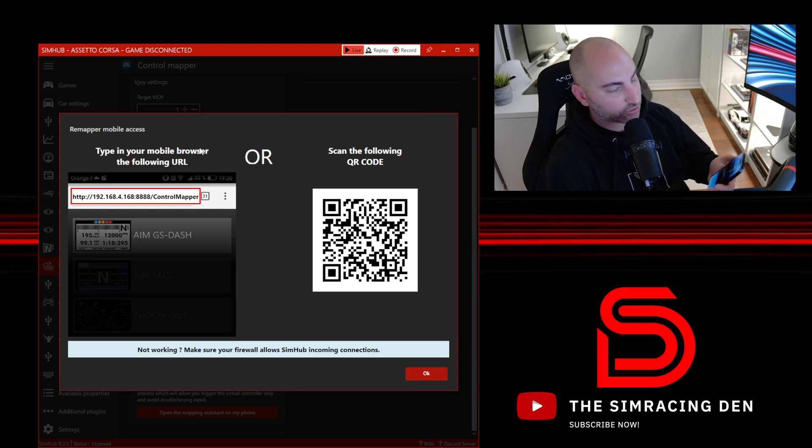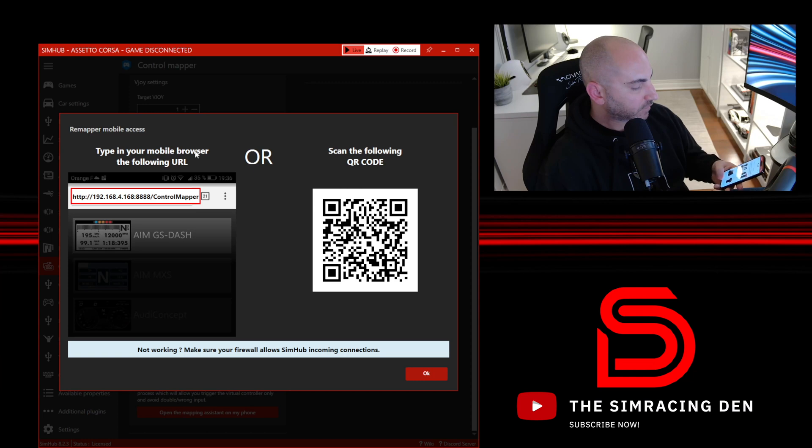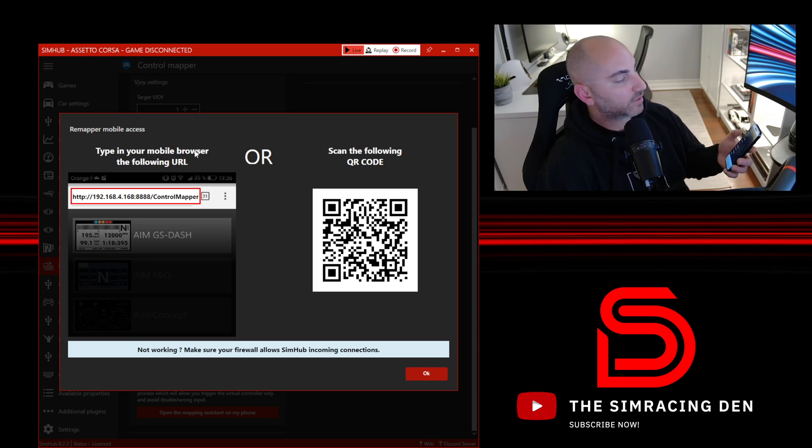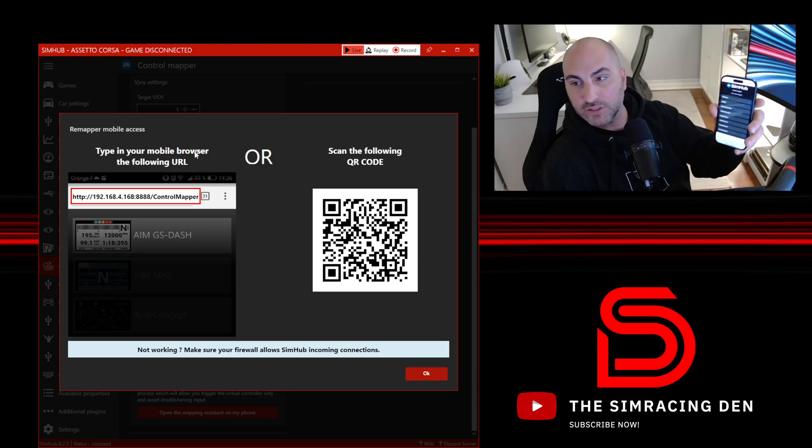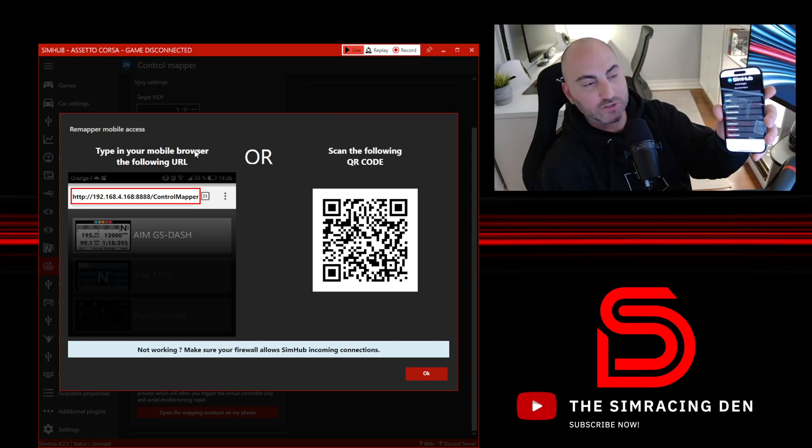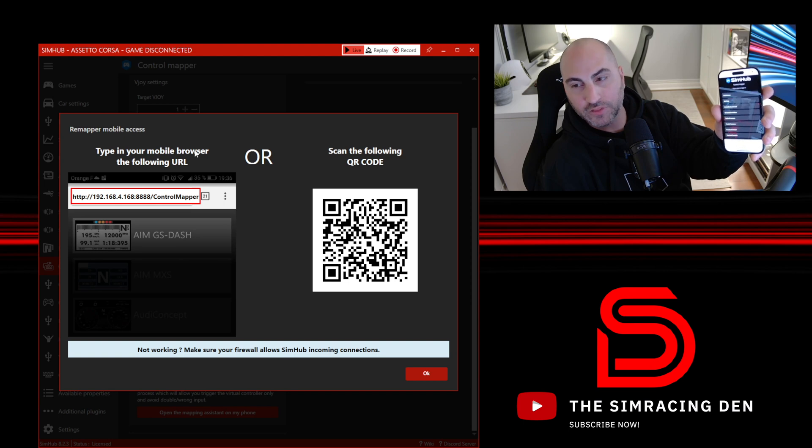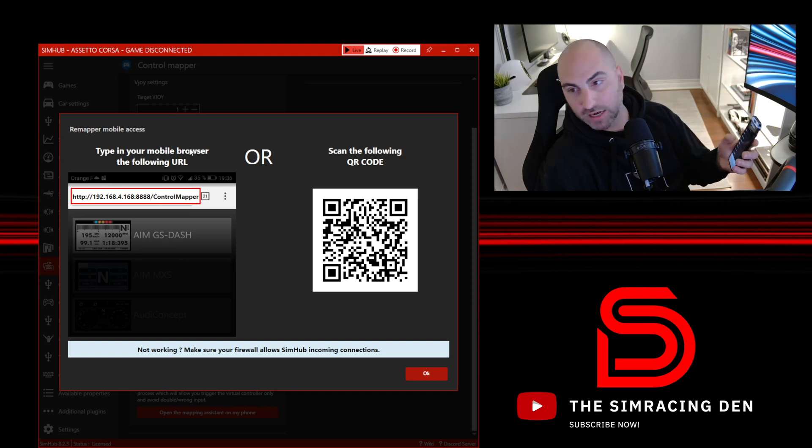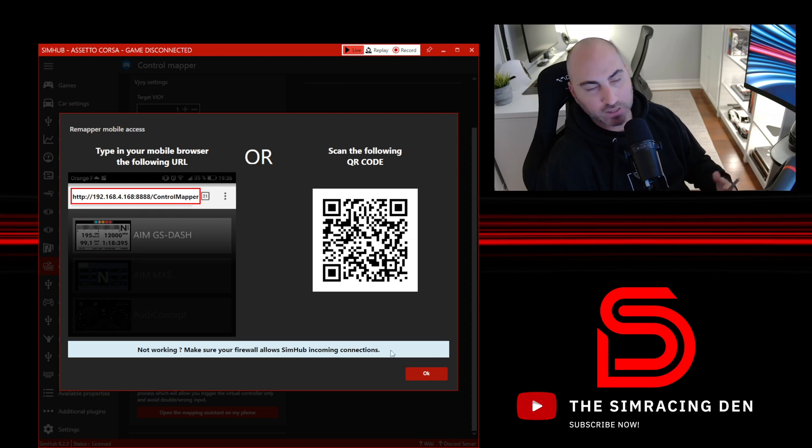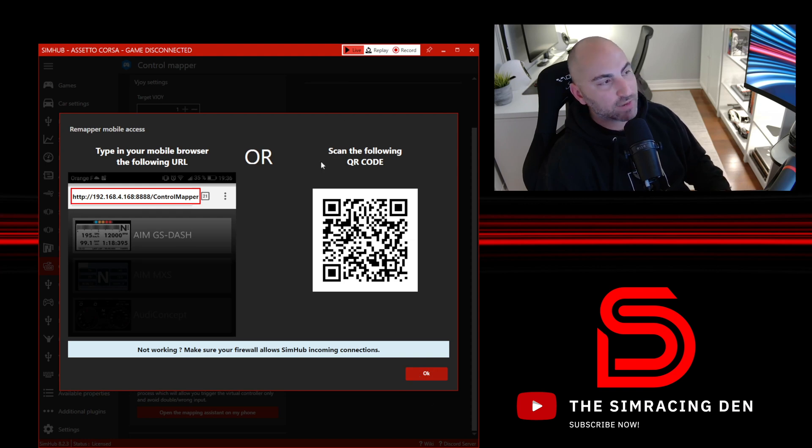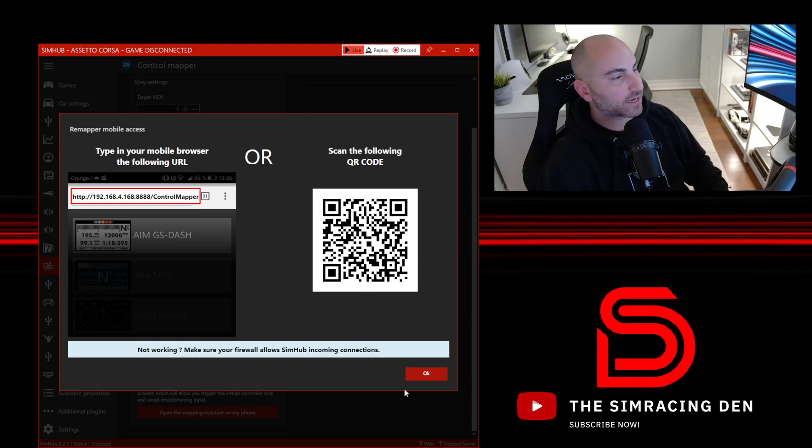Once we scan that, you'll get a menu like this. It has all the controls there—you'll see shift up, shift down, horn, headlights. We're going to use this and actually press on this when we map the controls in the game later on. I'll get to this later, but just make sure you do a quick test to make sure this is working. It's essentially just running over your network connection and connecting to SimHub.